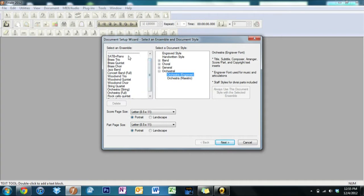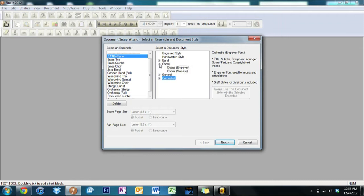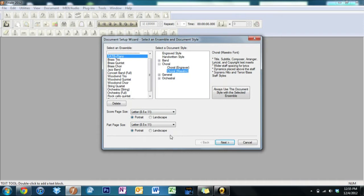Yeah, let's just do SATB. Say we wanted to do SATB and you don't have to select any of these, you can set it for their default. But let's just say for example we wanted to click Maestro, just because.